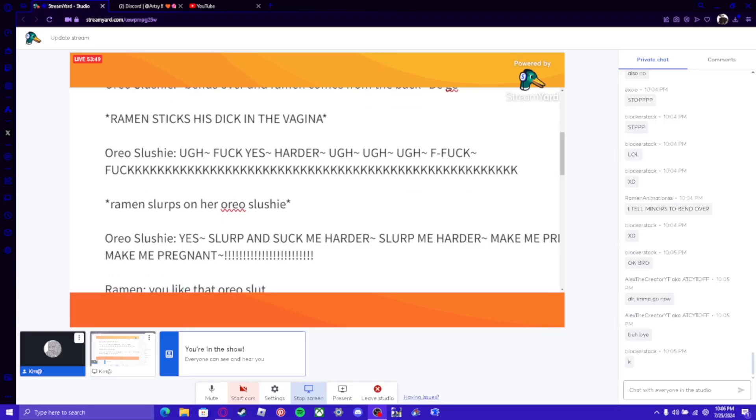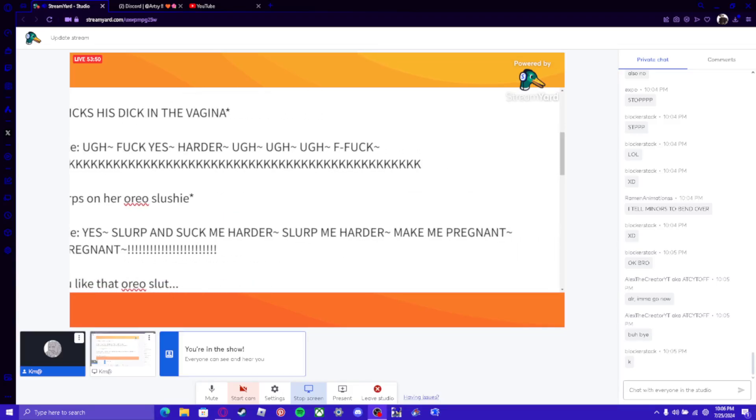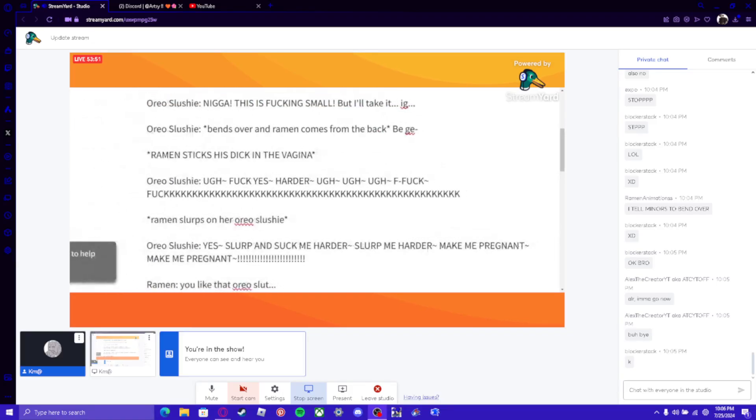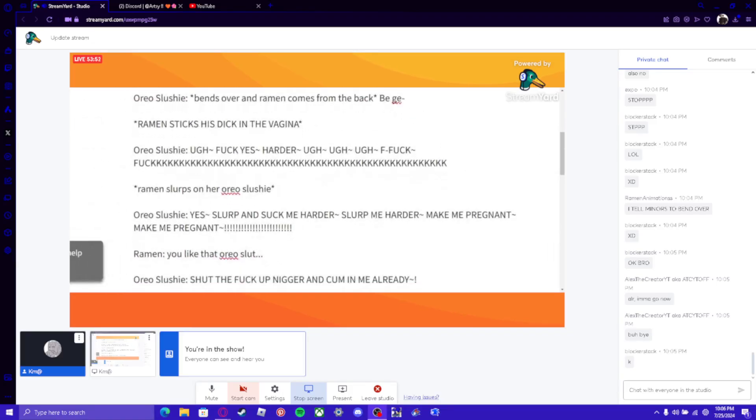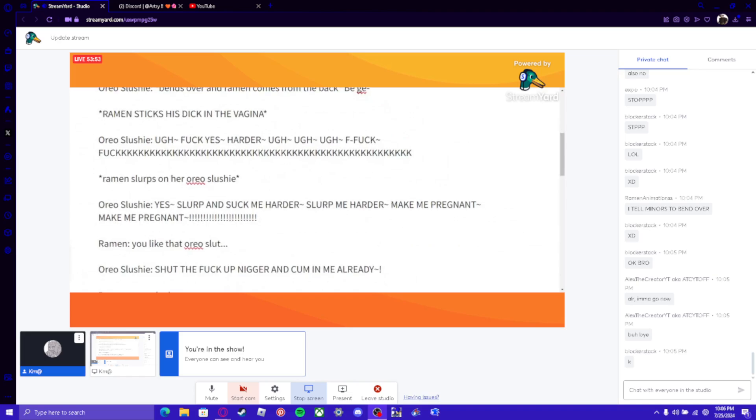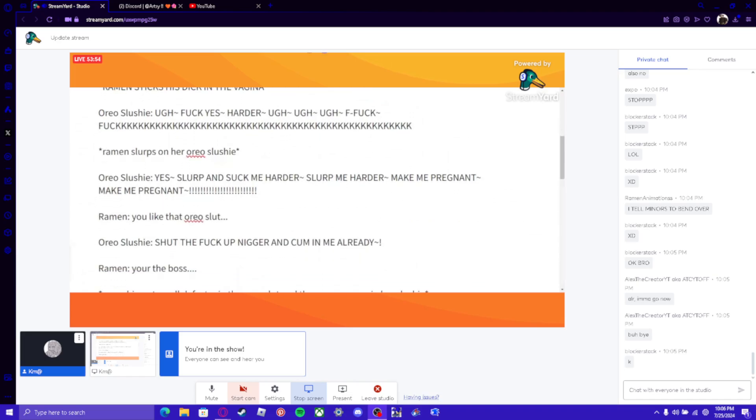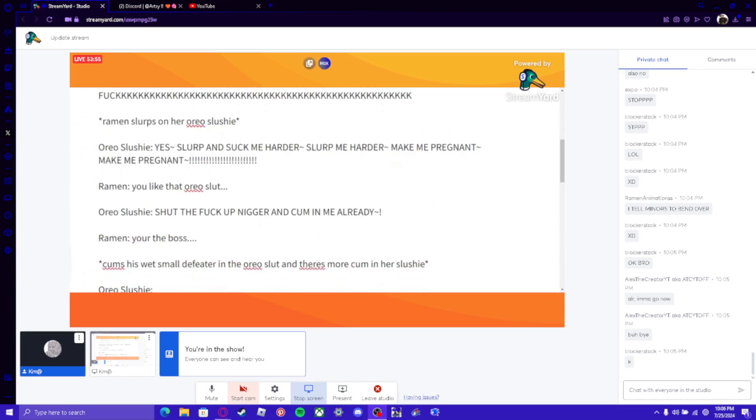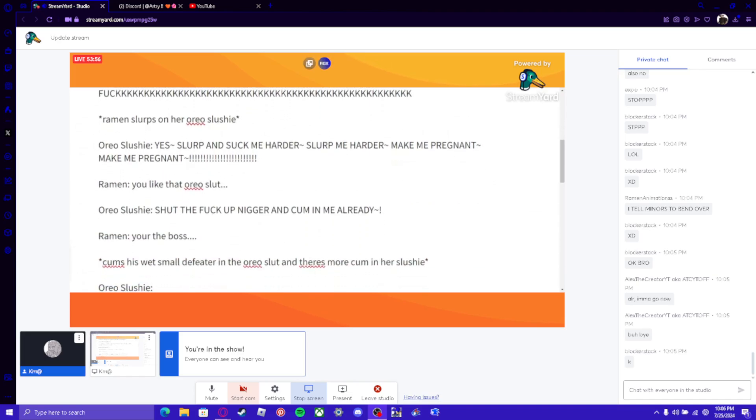Oreo Slushie: YES, SLURP MY SLUSHIE. SLURP ME HARDER. SLURP ME HARDER. MAKE ME PREGNANT. MAKE ME PREGNANT! *ummmmmmmmmmmmmmmmmmmmmmmmmmmmmmmmmmmmmmmmmmmmmmmmmmmmmmmmm*